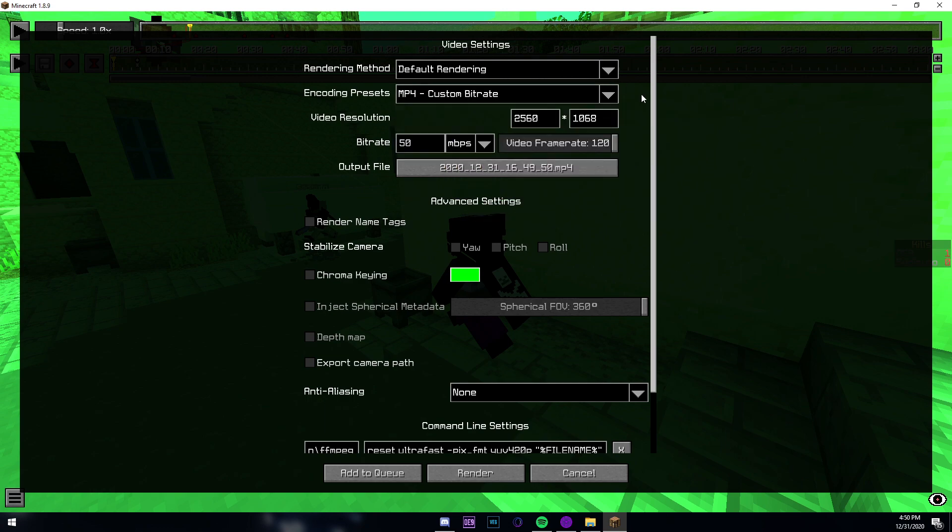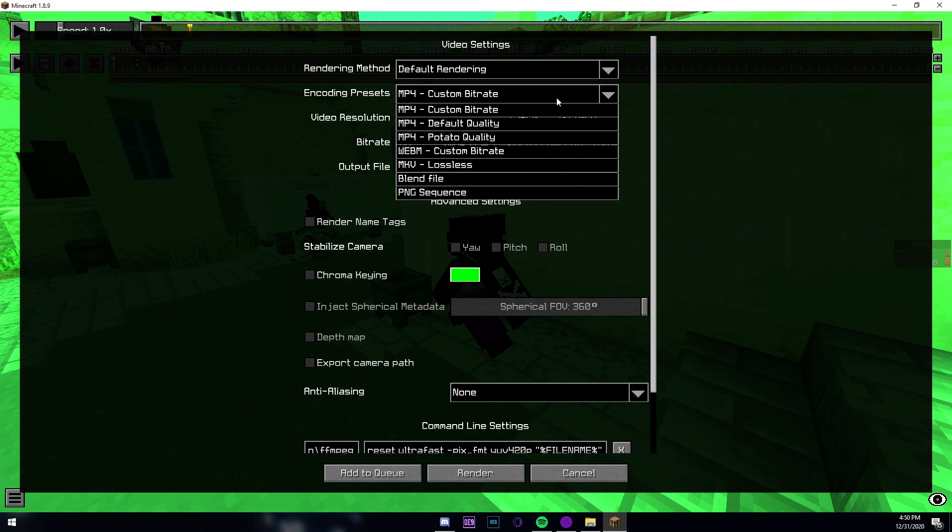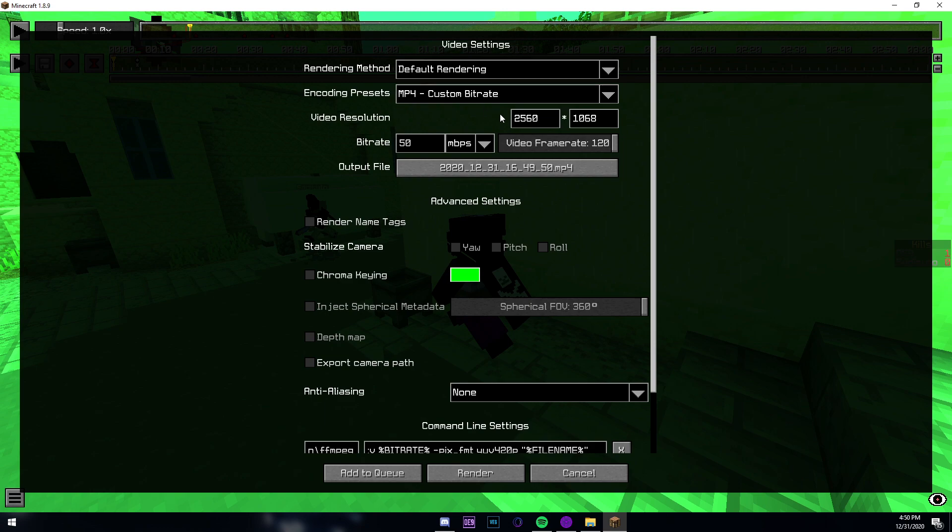For encoding preset, you usually want to press custom bitrate that way the quality is better. You can then change the resolution, which is how you want your edit to look on YouTube. The resolution depends on what kind of edit you make. For this we're going to do 1920 by 800.